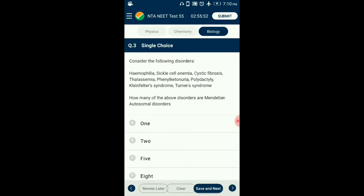Question number 3. From the given disorders, how many are Mendelian autosomal disorders? Mendelian disorders are mainly determined by alteration or mutation in a single gene. Haemophilia, sickle cell anemia, cystic fibrosis, thalassemia, and phenylketonuria are all Mendelian disorders. Polydactyly, Klinefelter syndrome, and Turner syndrome are chromosomal disorders. So from the given diseases, there are 5 Mendelian disorders. The correct option is C.